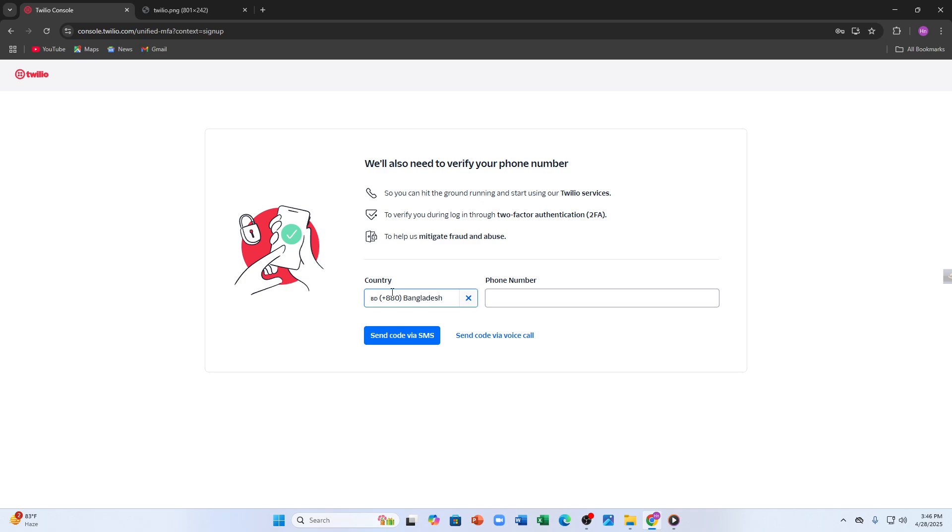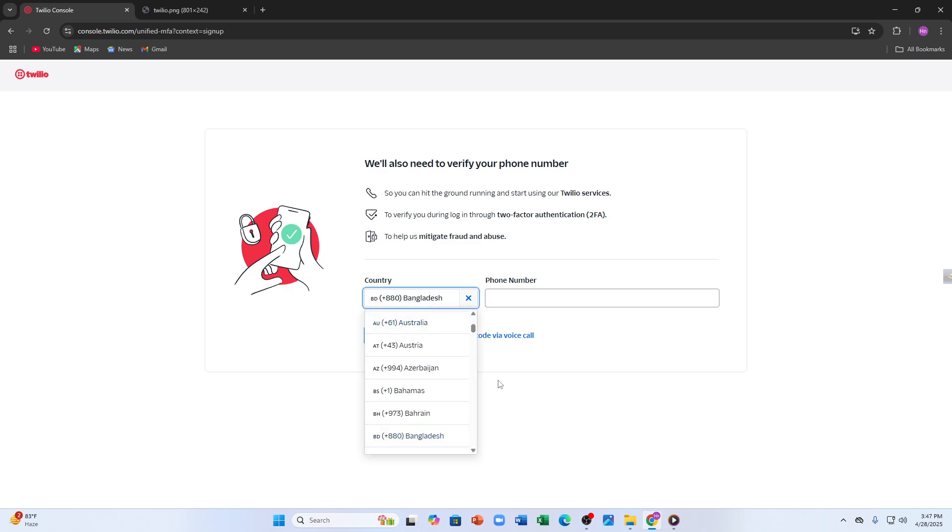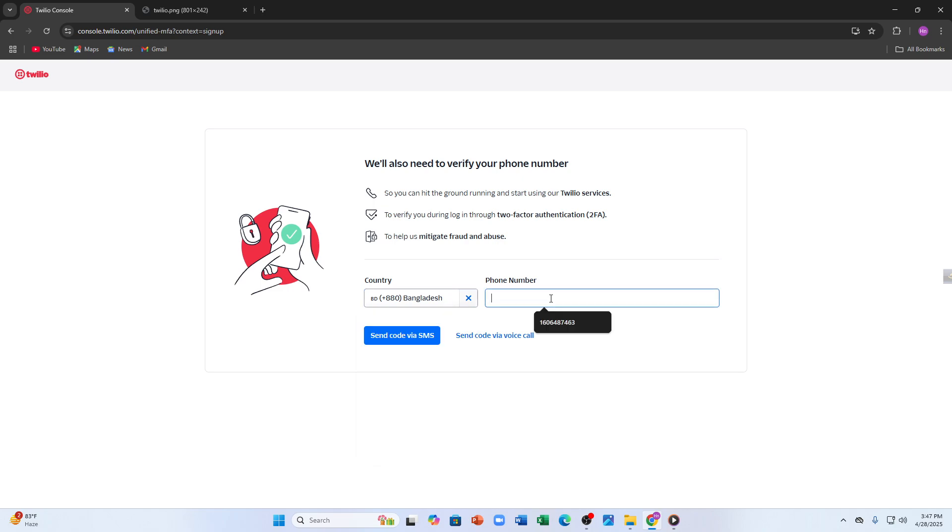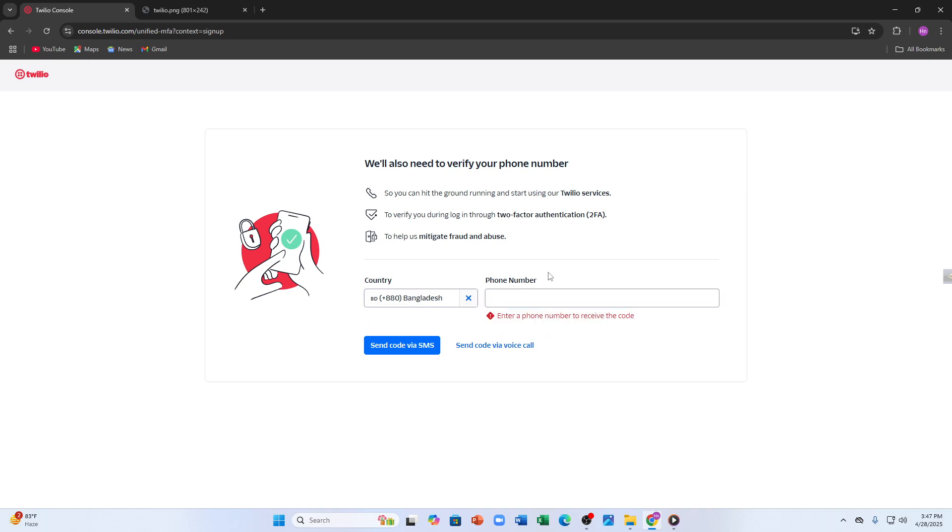Once your sign up is complete, you have to log in with your credentials and we will be taken to your Twilio console. Now let's enter the phone number. You have to enter your country code from here, then you have to enter your phone number and Twilio will send you a code to confirm the account.